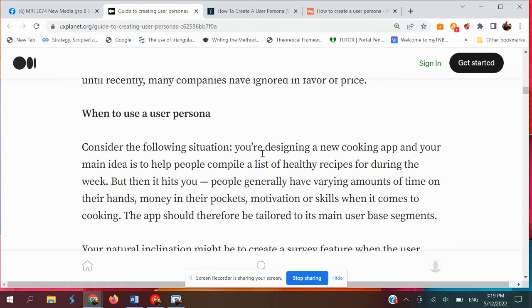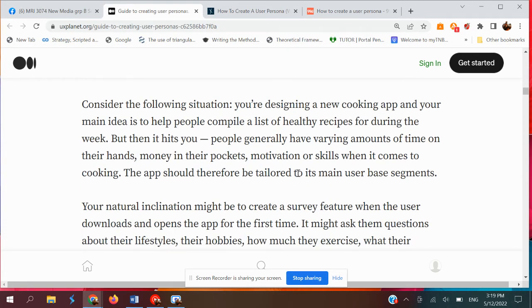For example, if you are designing a new cooking app and your main idea is to help people compile a list of healthy recipes during the week, people generally have varying amounts of time, money, motivation, and skill when it comes to cooking. The app should therefore be tailored to its main user-based segment — you target only the specific users interested in healthy cooking rather than designing for everyone.